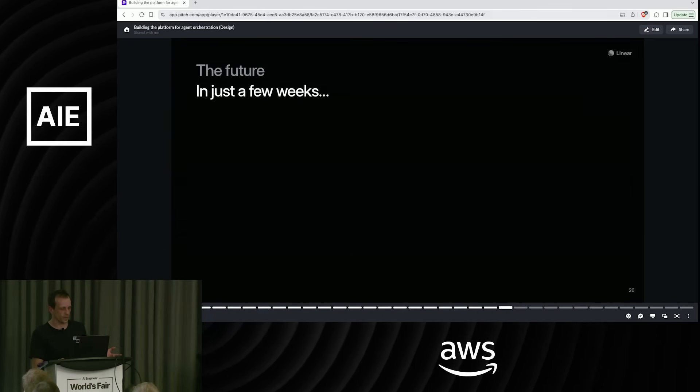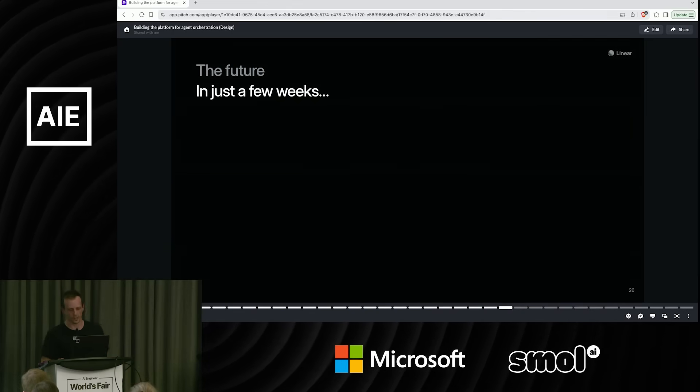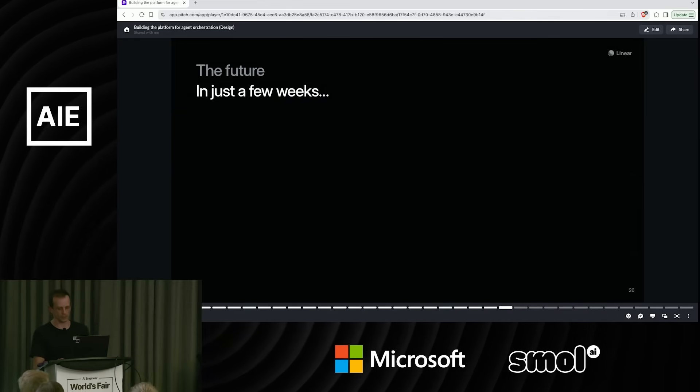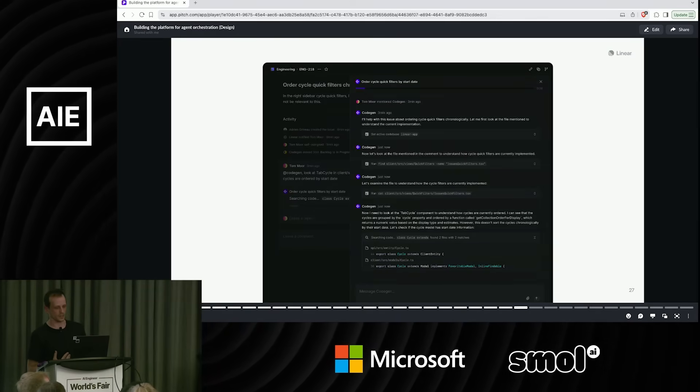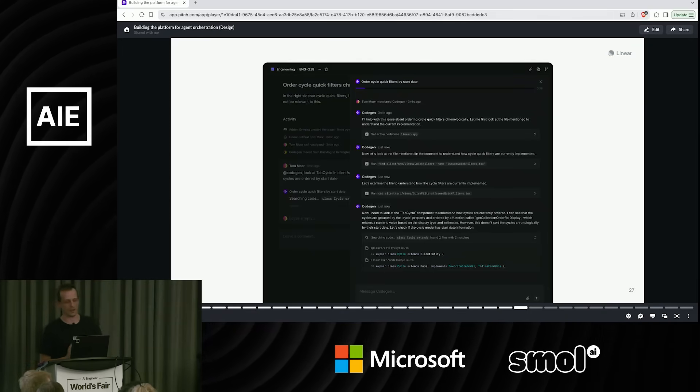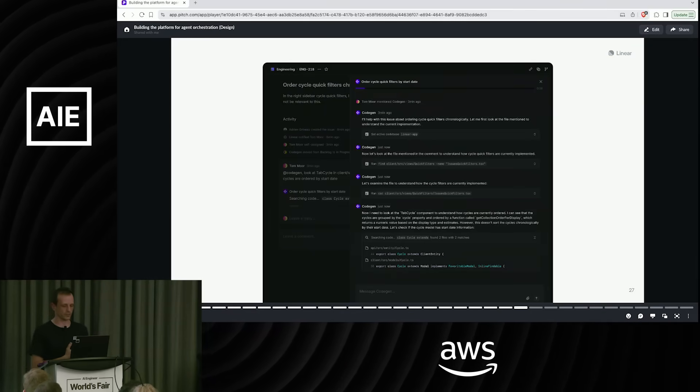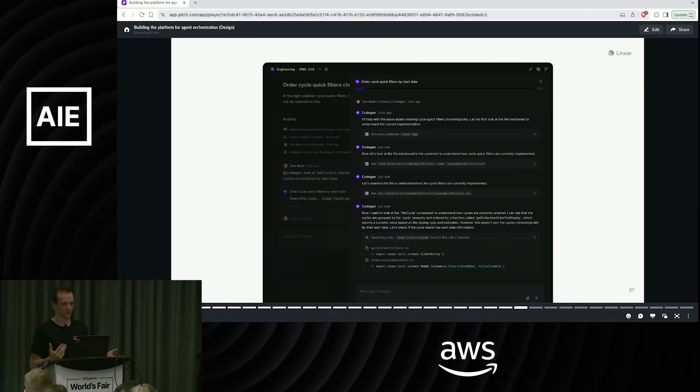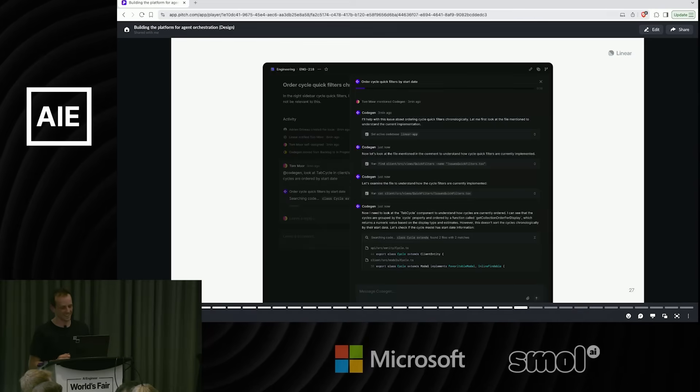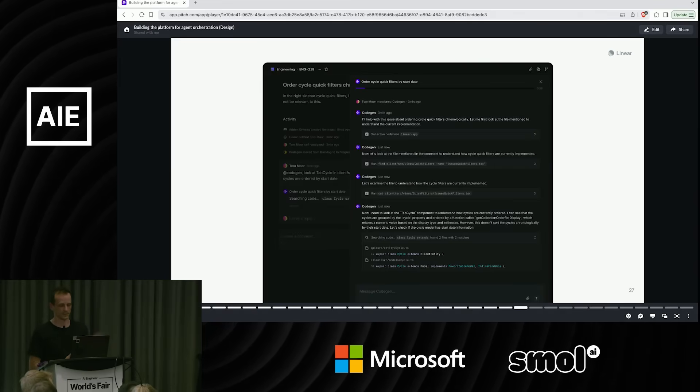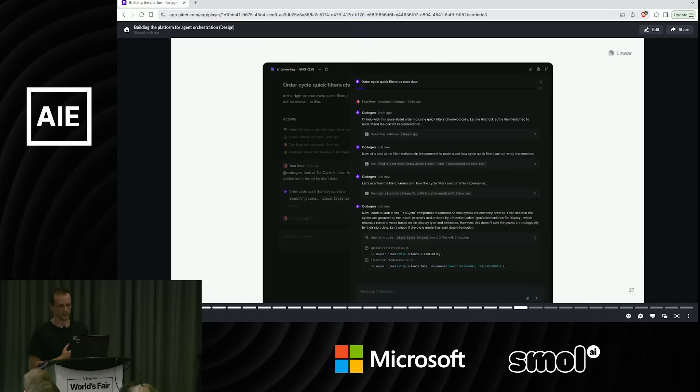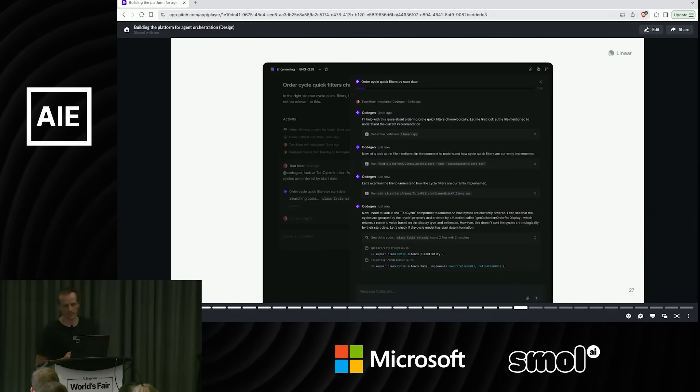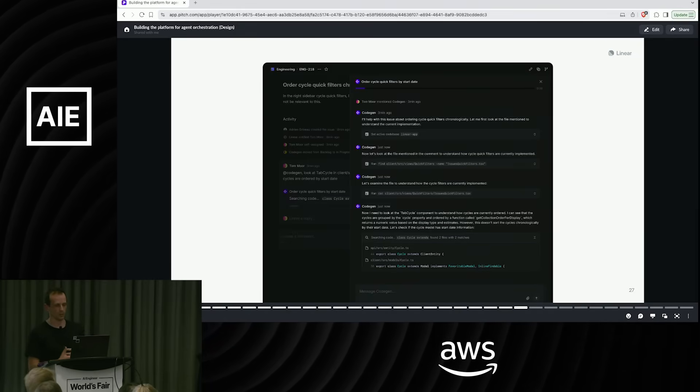So the examples I've shown so far have been living in the common area of an issue. Obviously, that's not quite where we want to be in the long term. We're working on building additional surfaces for this in the product so that agents aren't just the same as users on the team. They're kind of better because you can see what they're thinking. And I can't see what my teammates are thinking a lot of the time.